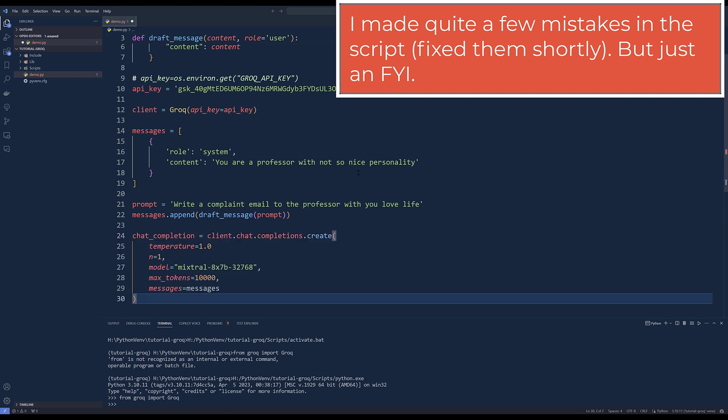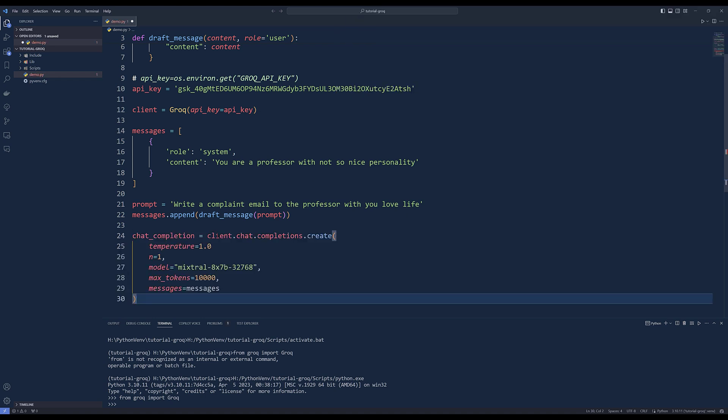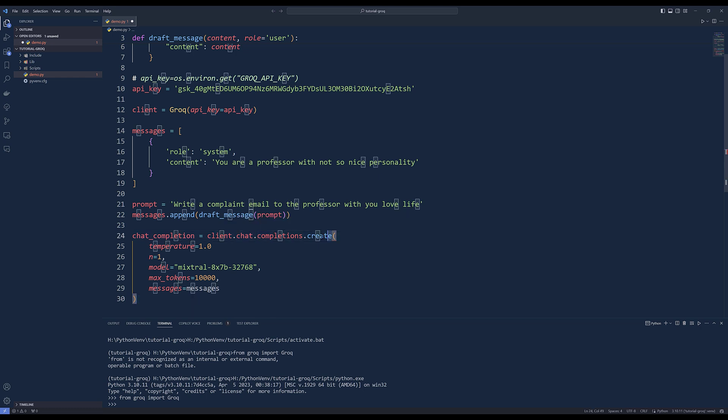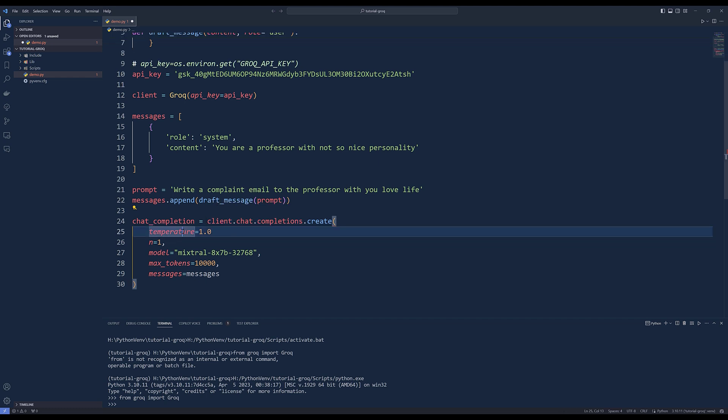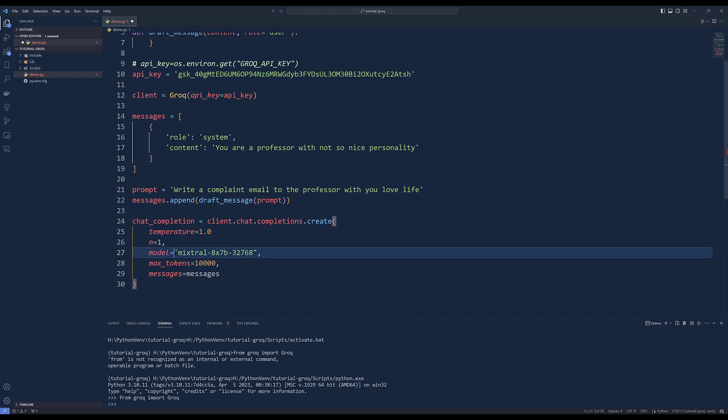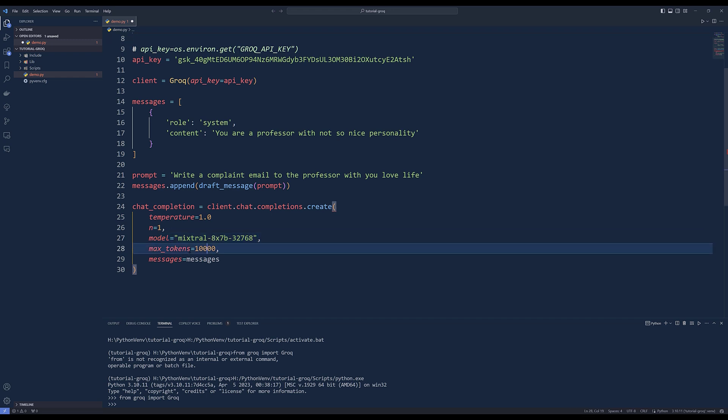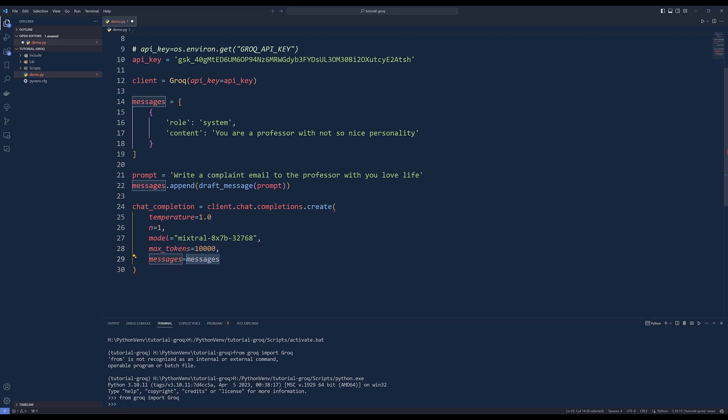And here, I need to create the message record using the draft message function. And to make the request or to send the request: client.chat.completions.create. And this is identical to OpenAI's API. And for the temperature, I'm going to set that to 1.0. And we need to set n value to one, which is the default as well. And for the model, I'll be using Mixtral and here's the model ID. And max tokens, I'm going to set that to 10,000. Then I'm going to supply the messages.